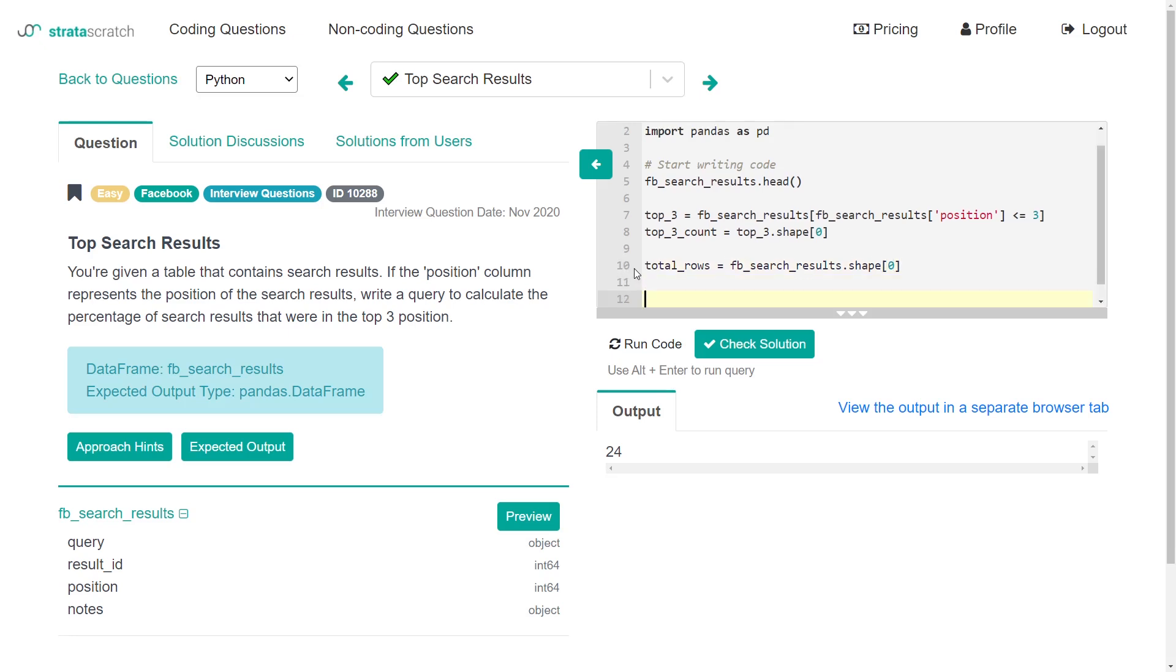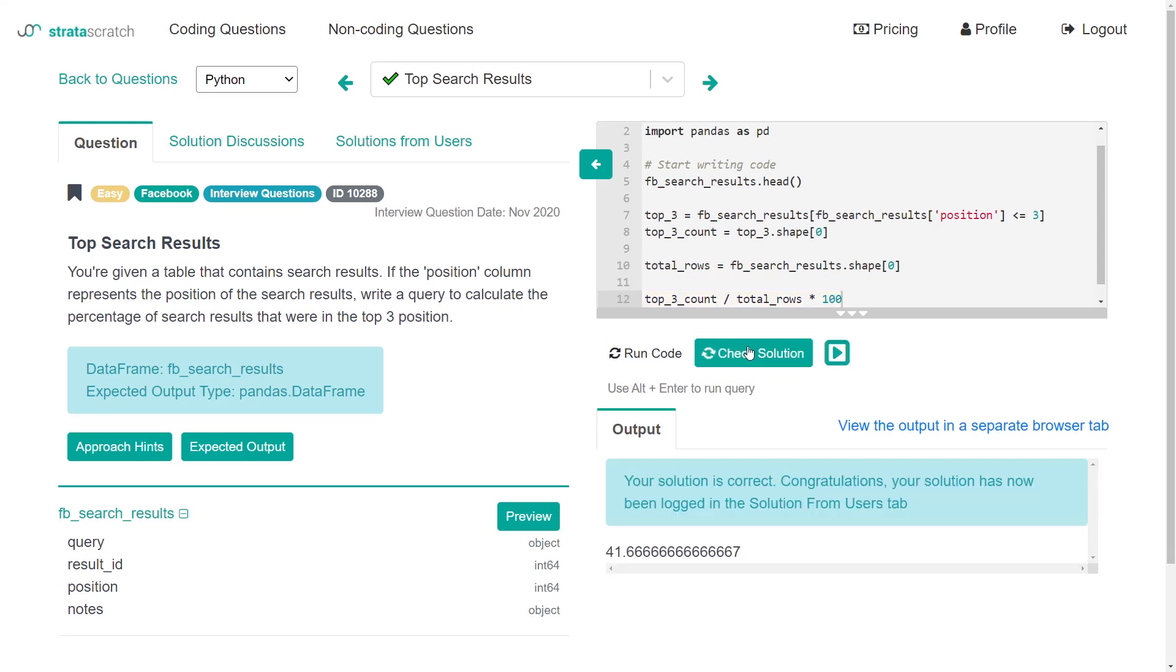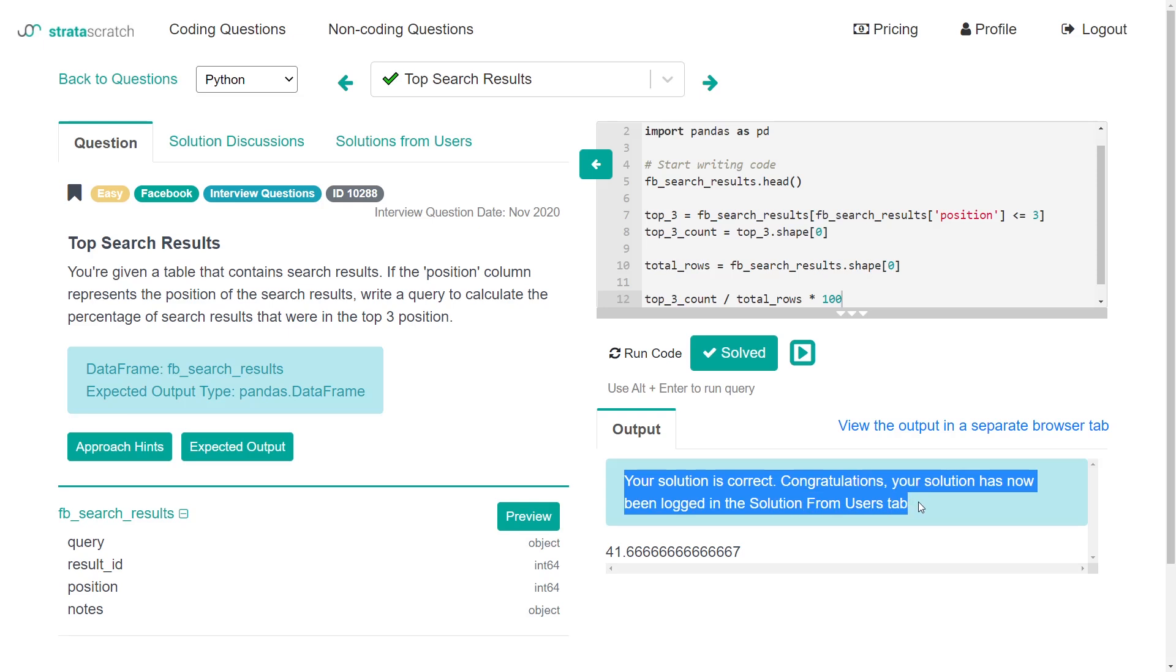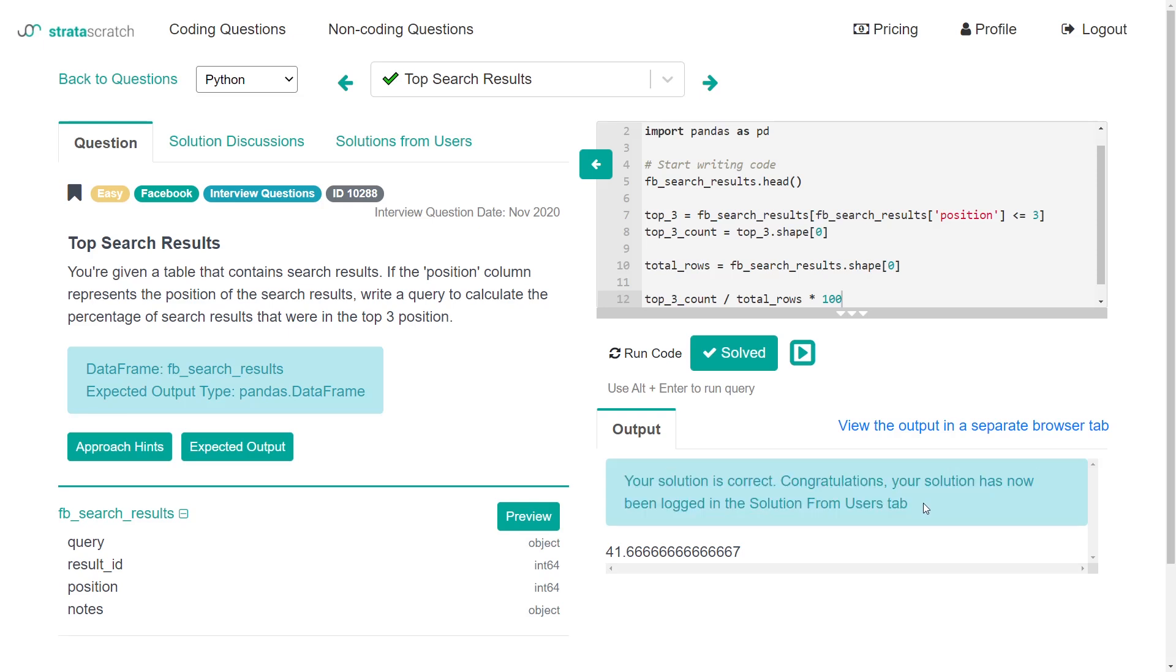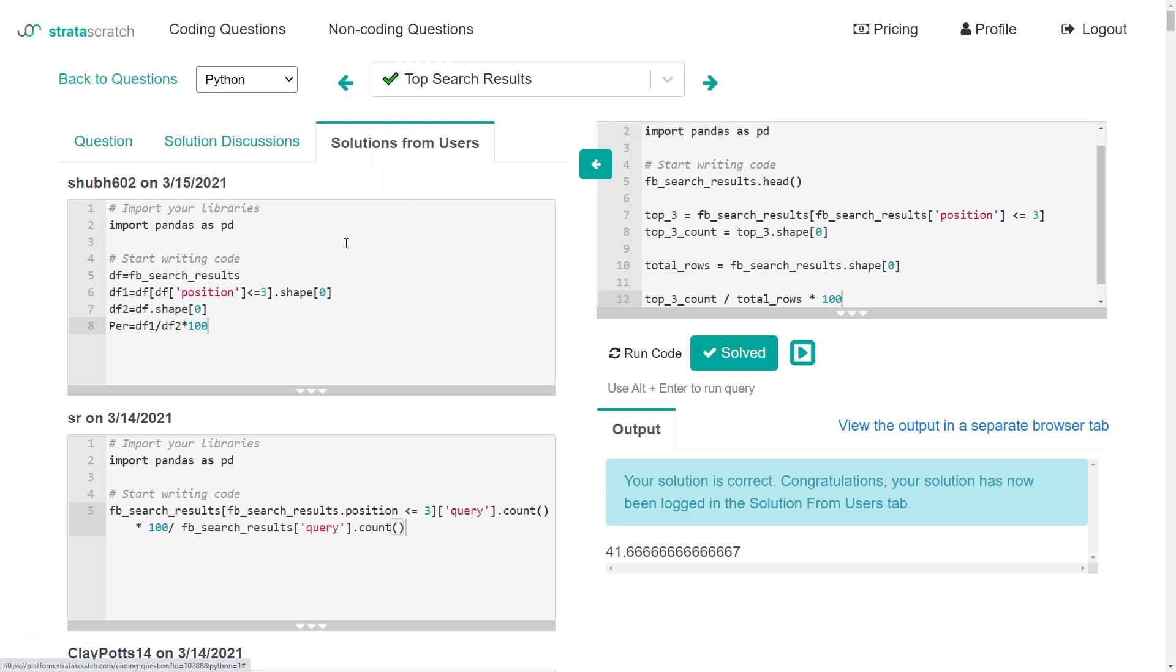The final thing we need to do is get a percentage. If we do a division here, top three count divided by total rows, we get a fraction - 0.416 repeating. But if we want to turn that into a percentage, we can do times 100. I think we can check our solution. Look at that. Your solution is correct. Congratulations. Your solution has now been logged in the solution from users tab.